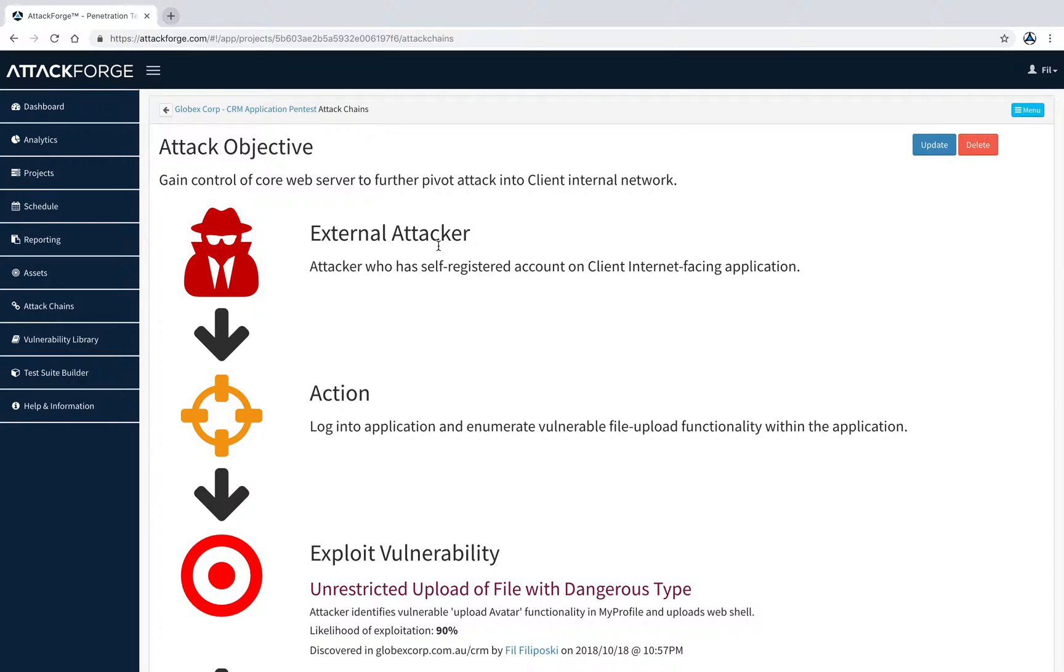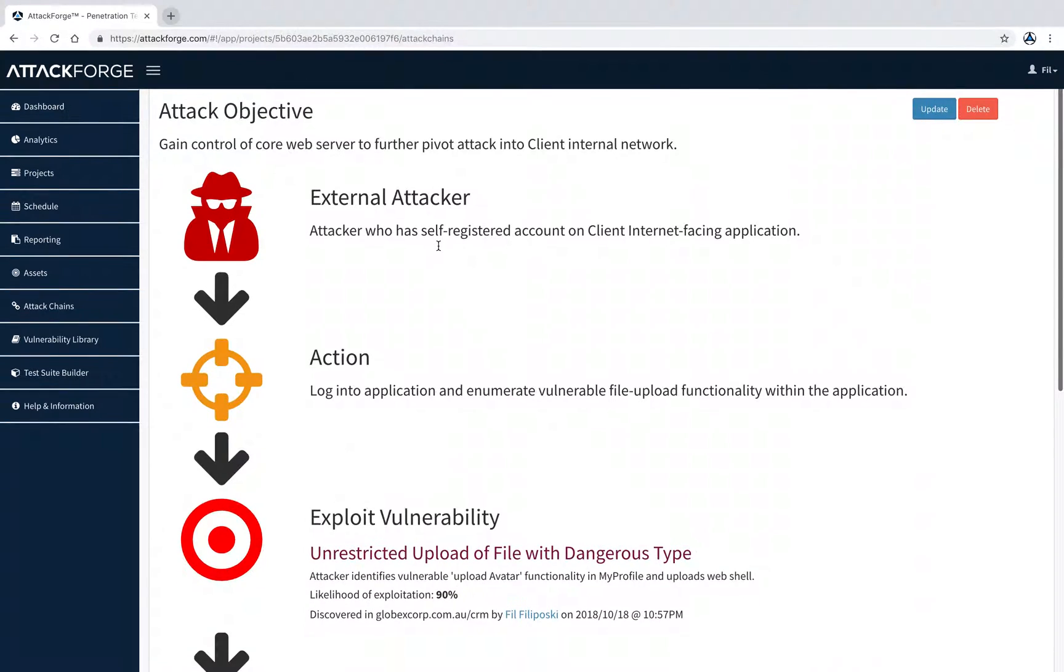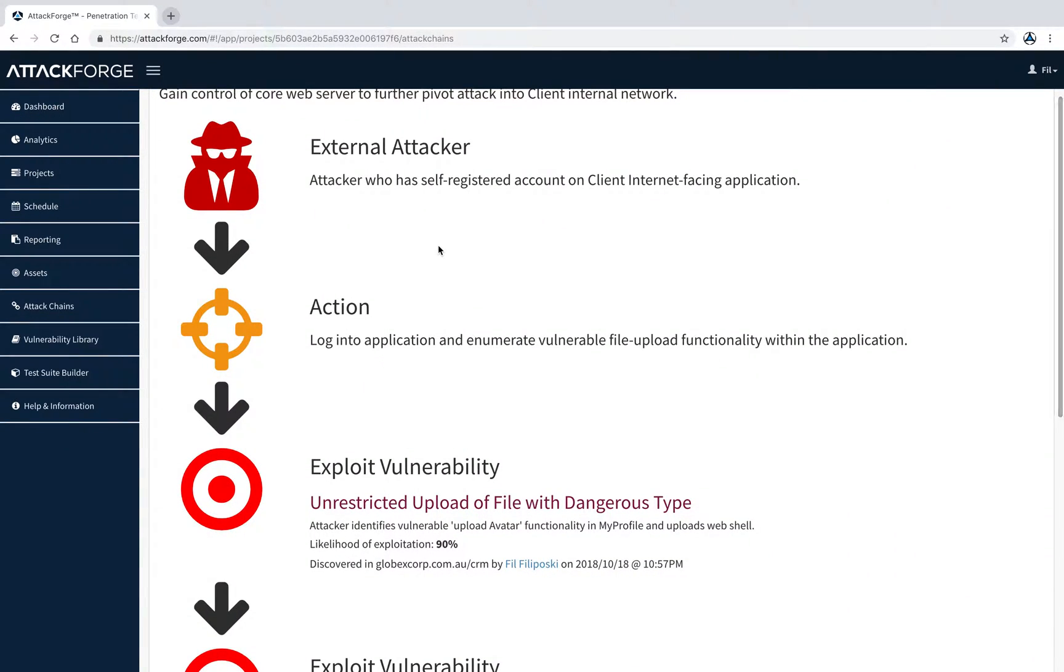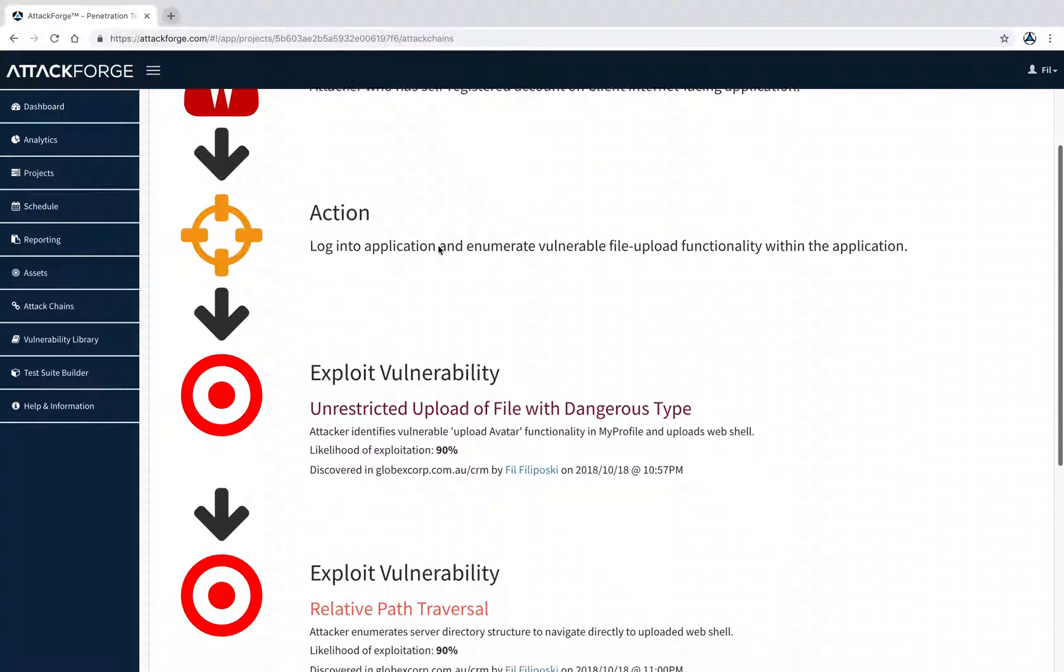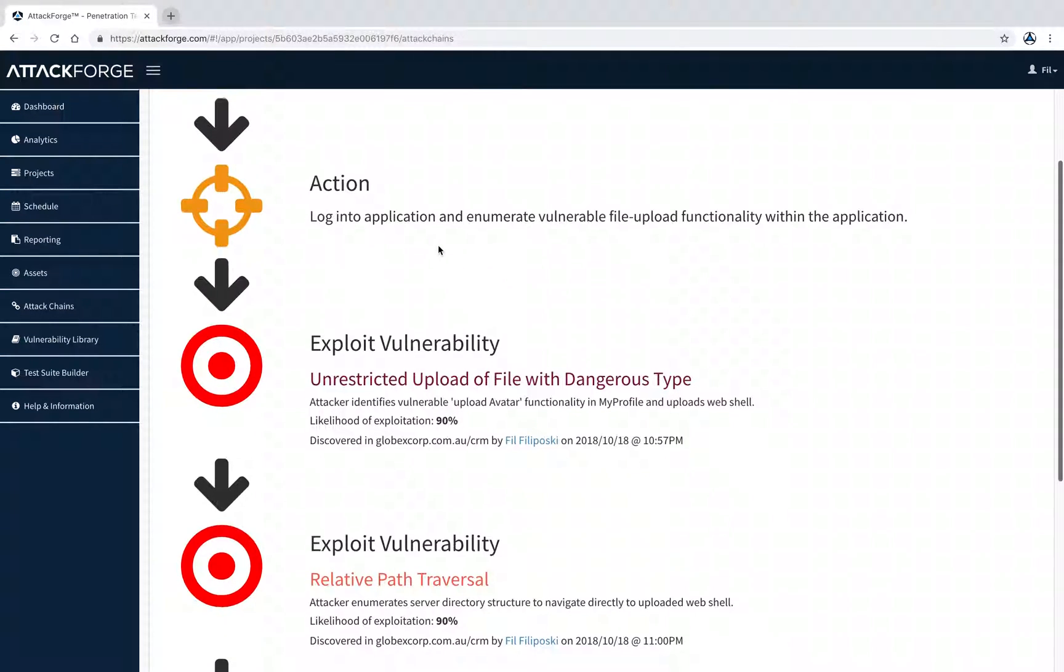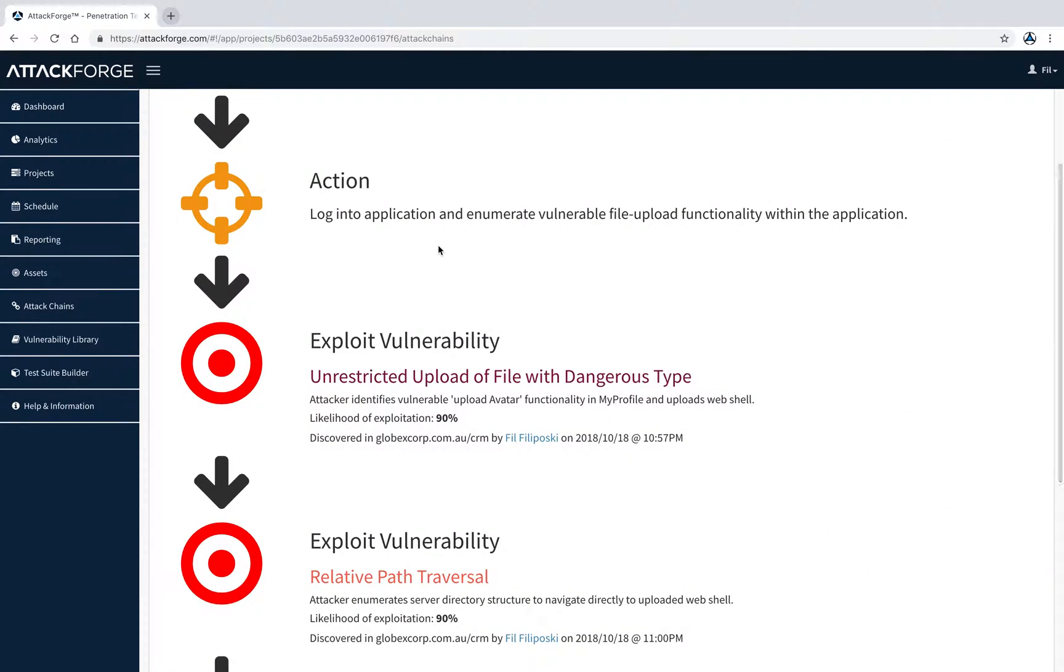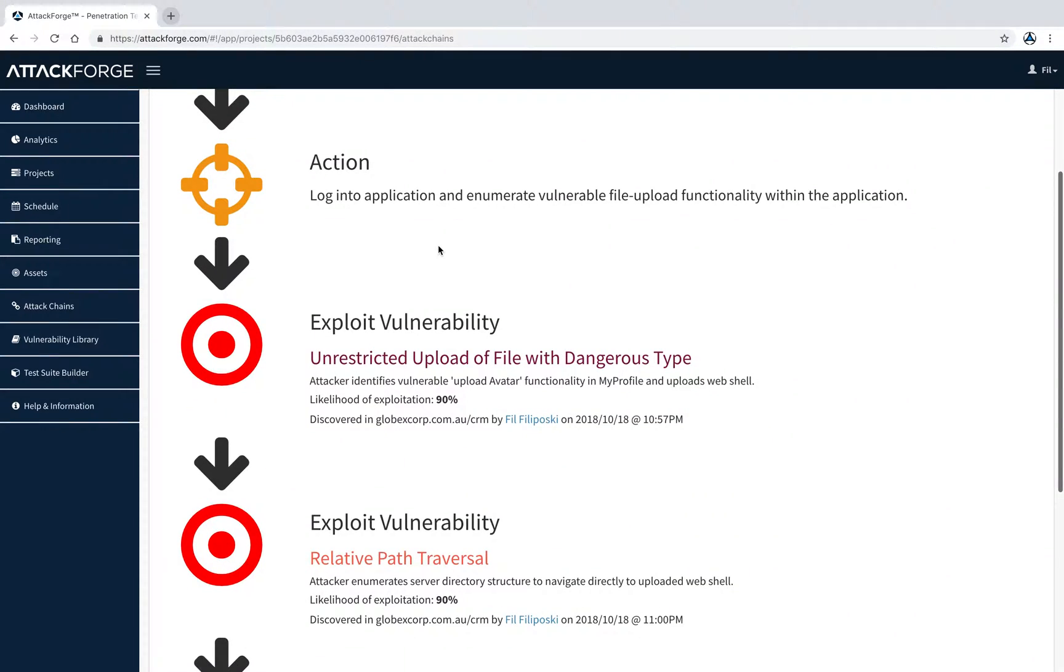The attacker then logs into the application and discovers that there's file upload functionality. During this penetration test, it was discovered that you can upload any file to the upload avatar functionality. The attacker leverages this to upload a shell.